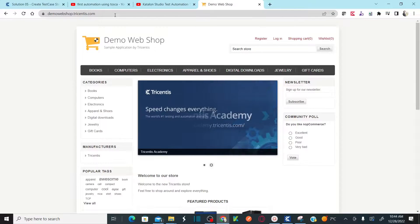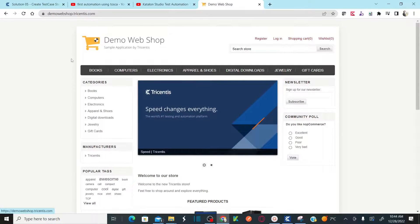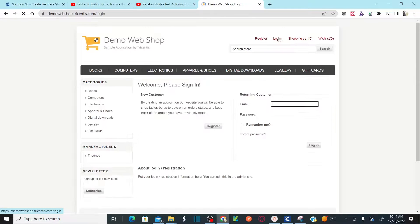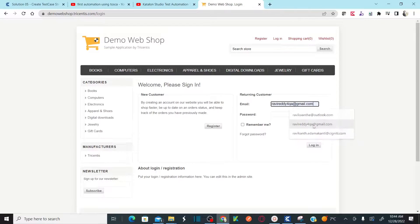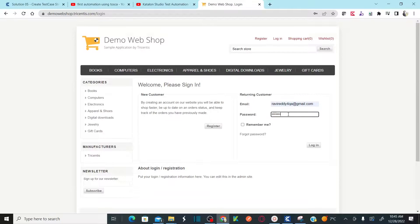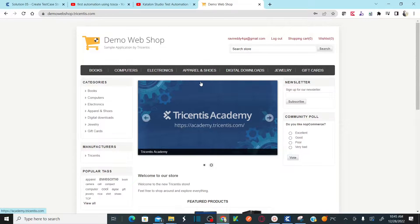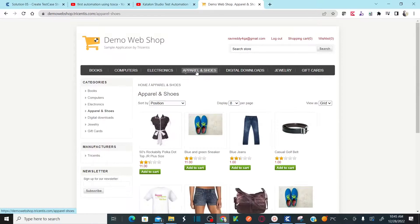I'm going to use the Demo Web Shop, a website provided by Tricentis. Our test case is: a user needs to login with valid credentials, and once logged in, needs to order an item. We will be logging in with a user and then order the product — specifically apparels and shoes. Please remember the sequence of the business flow, as that really helps in automating your test case.